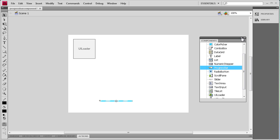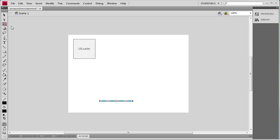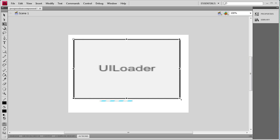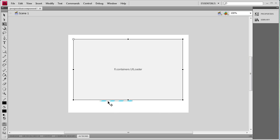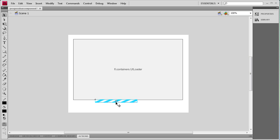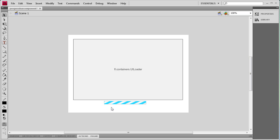I'm going to drag both of those out on the stage. I can close that and start positioning and sizing them up. I'm using the transform tool to size up the progress bar and make it a little bit larger so it's more visible. I'm going to put that at the bottom middle, and then we also need a dynamic text box underneath that, positioned right below.